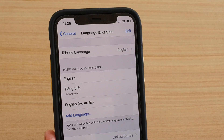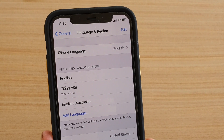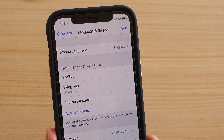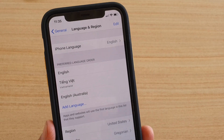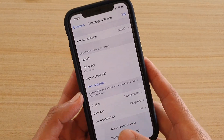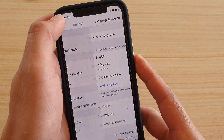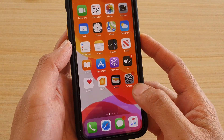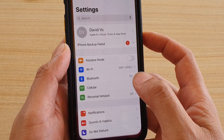How to set a preferred language order on iPhone 11 Pro. First, go back to your home screen by swiping up at the bottom, then tap on Settings.